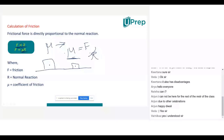So, coefficient of friction has which unit? No unit. And the equation to calculate coefficient of friction is: frictional force divided by normal reaction.